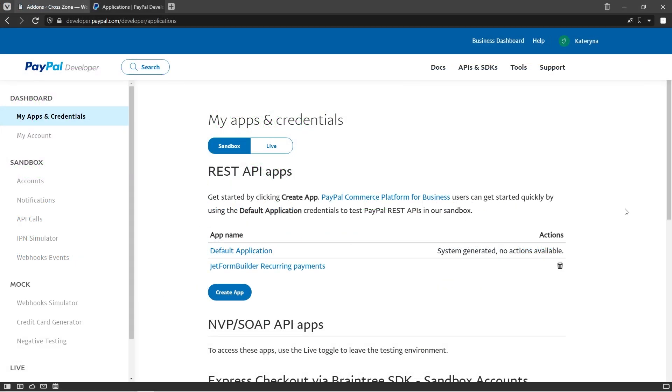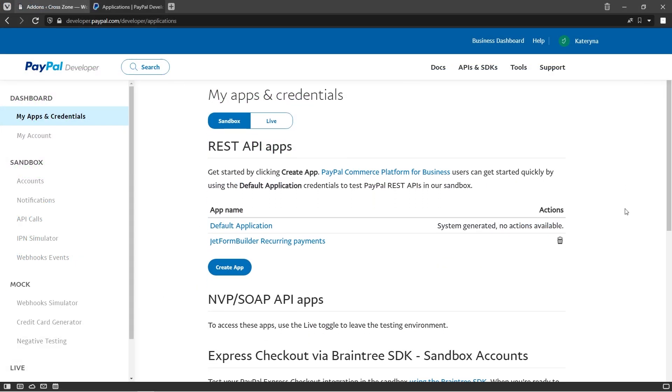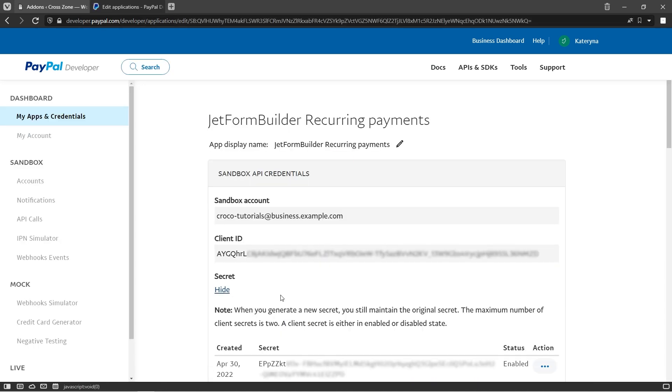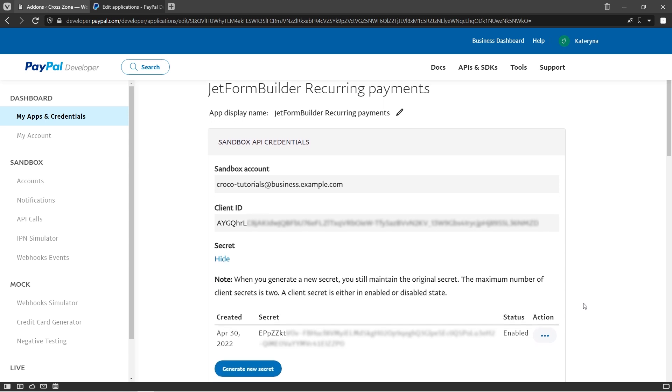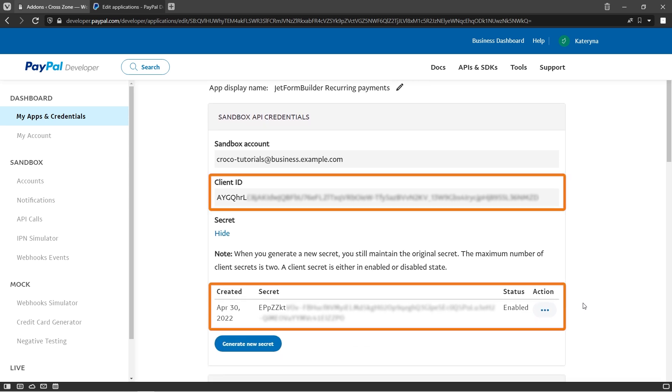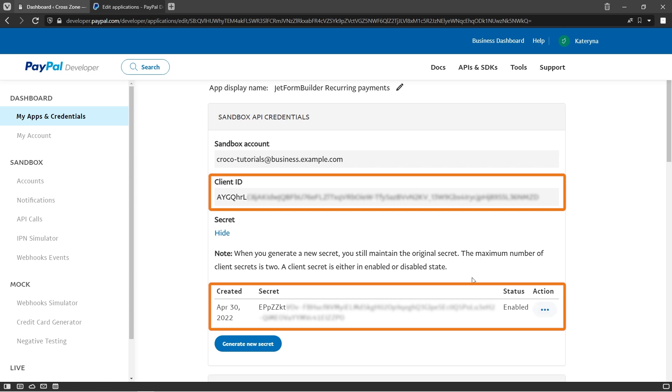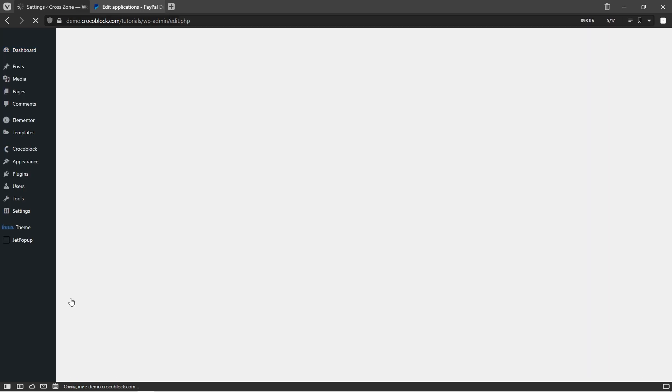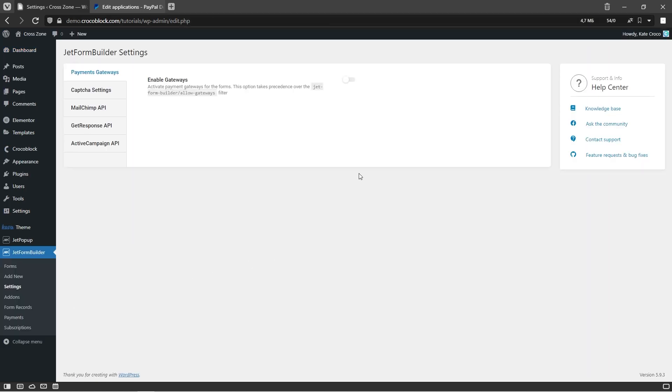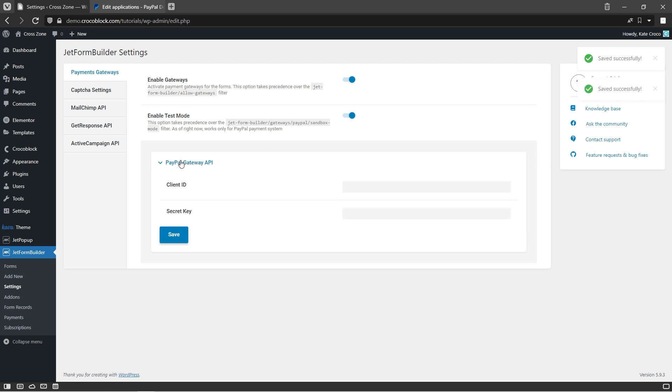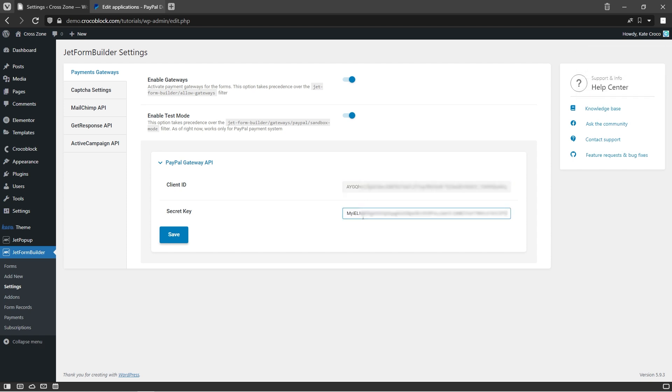Since we're going to be working with PayPal integration, the first thing you need to do is get your PayPal application credentials, such as Client ID and Secret Key from the PayPal developers dashboard. These two are vital for the payment gateway setup procedure in the JetFormBuilder settings. Once you've found them, follow to JetFormBuilder settings, toggle Enable Gateways option on. For this video, I will be using test mode, so I will toggle it on too. Now expand PayPal Gateway API section and paste both Client ID and Secret Key into the corresponding fields, and don't forget to hit save button.